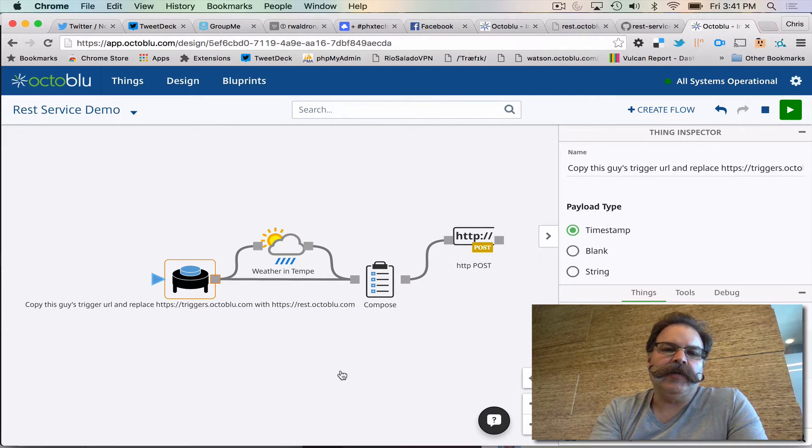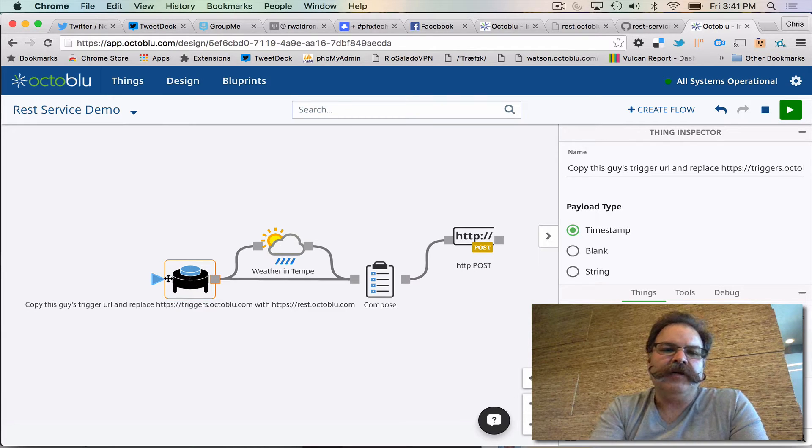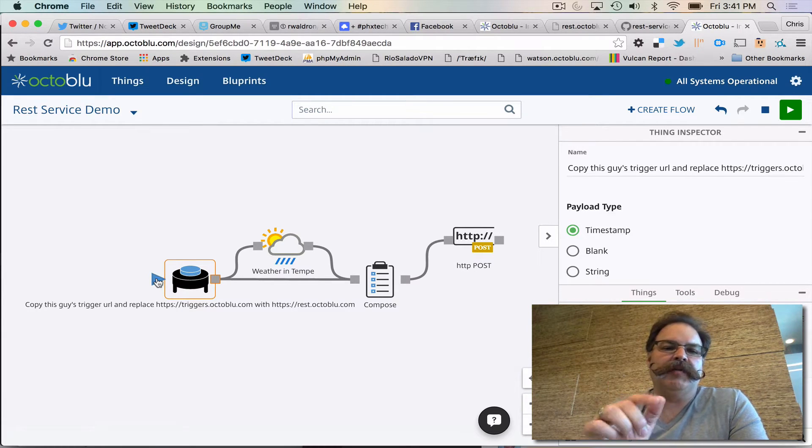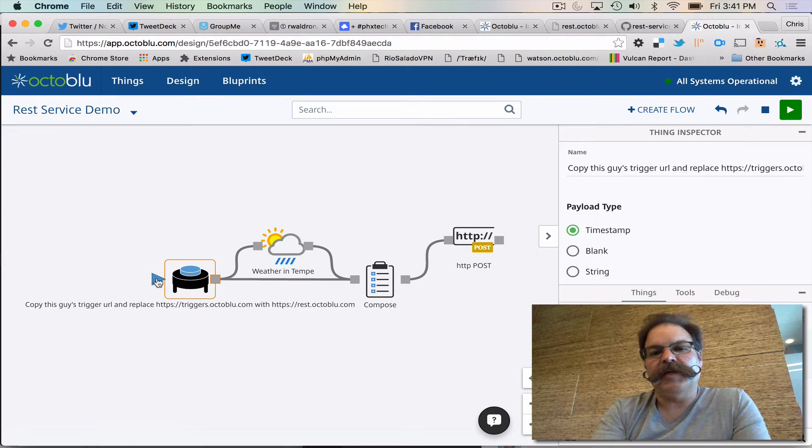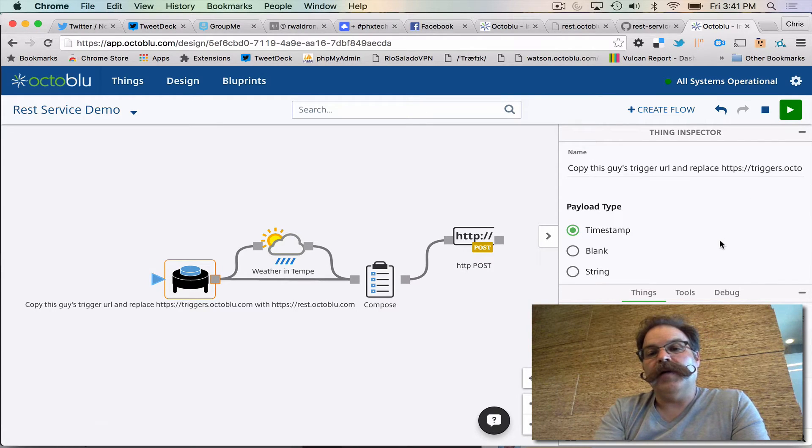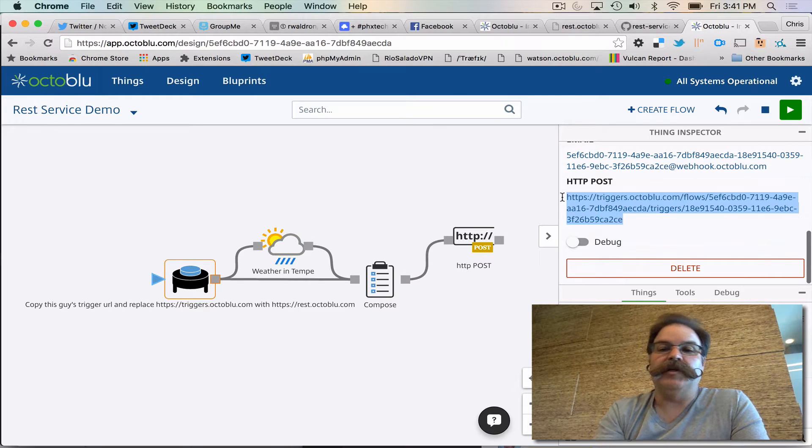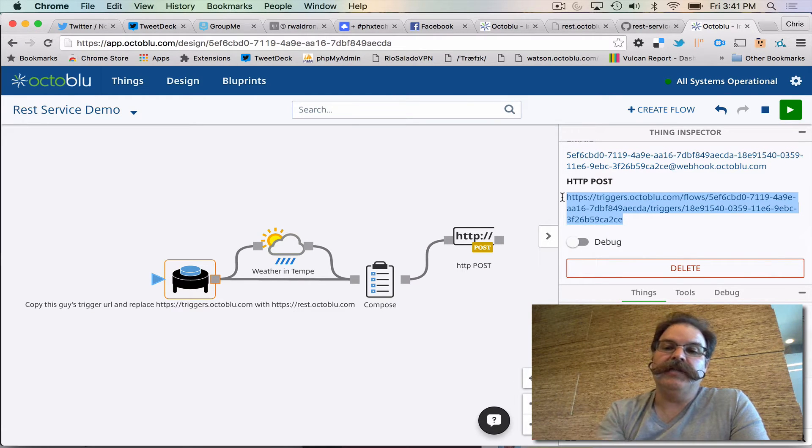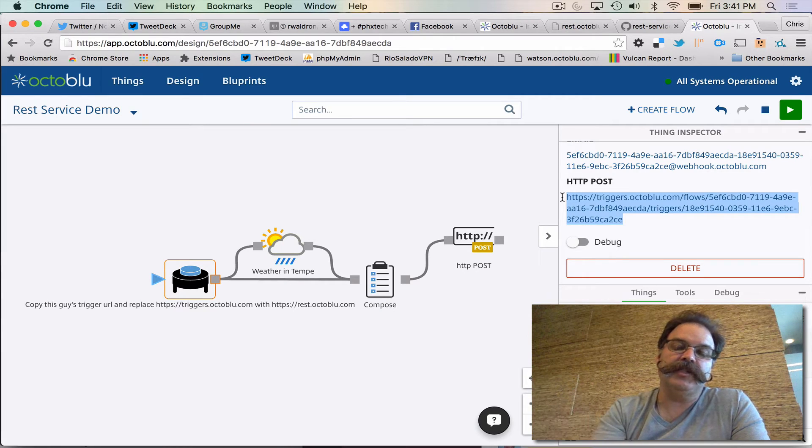So you guys are all familiar with the trigger by now. You can add a trigger to a flow, when you press the play button it runs the automation. Triggers also have the concept of webhooks, so you could post to this URI and also kick off this automation.